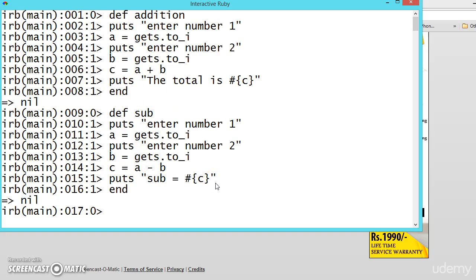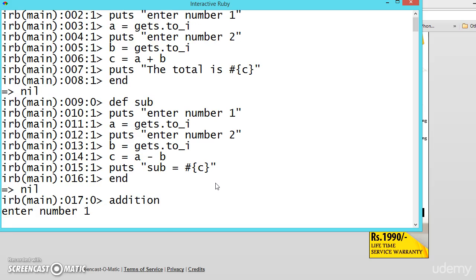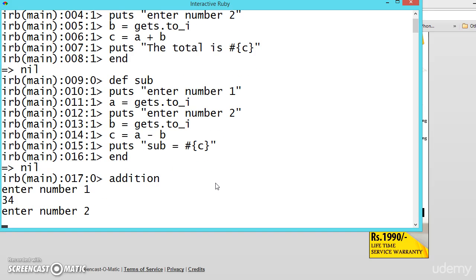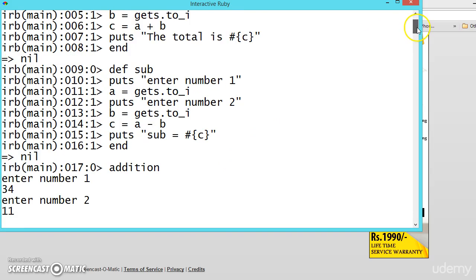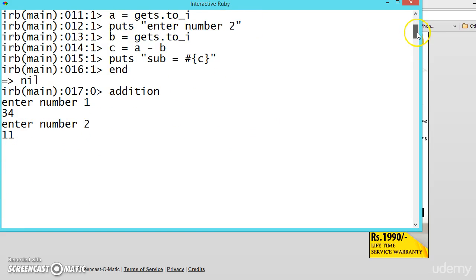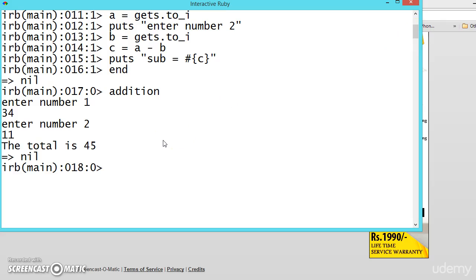Now let us call addition. Enter number 1, 34. Enter number 2, 11. Let me bring it up a little bit. And now press enter. The total is 45.